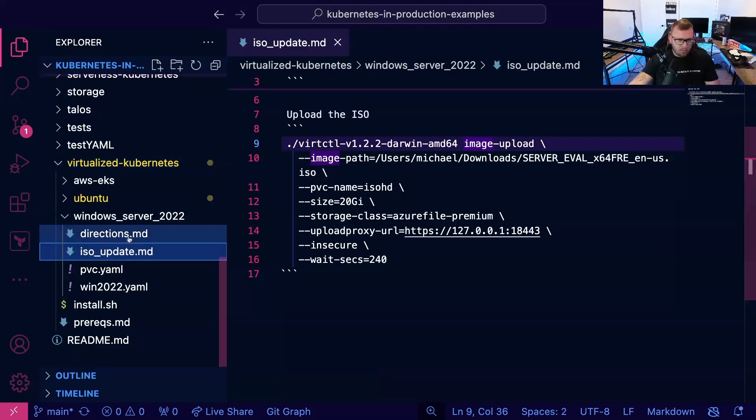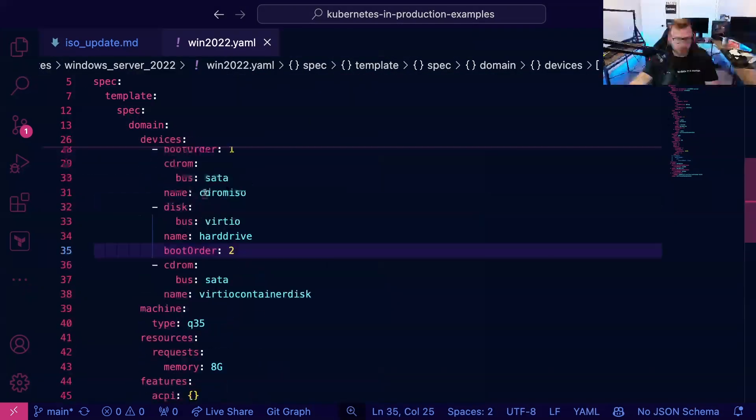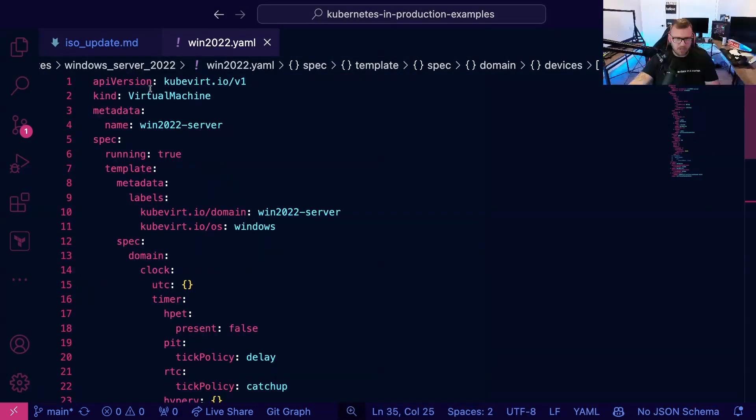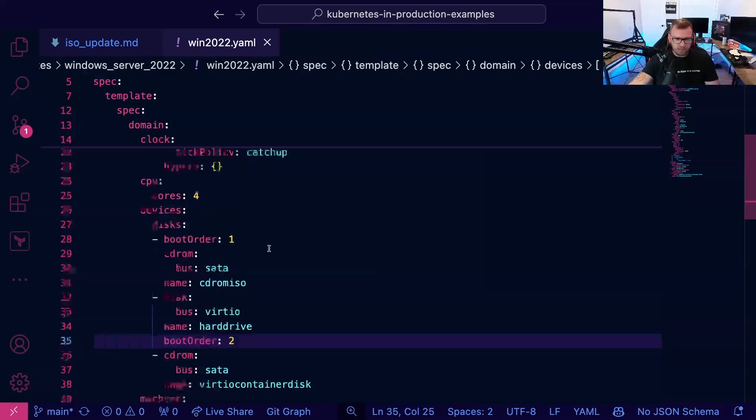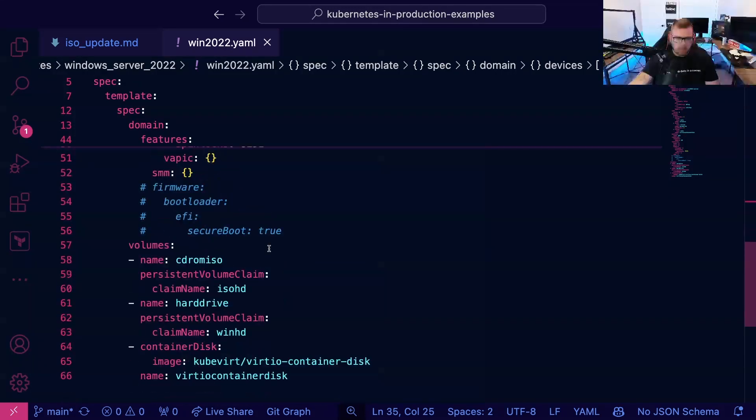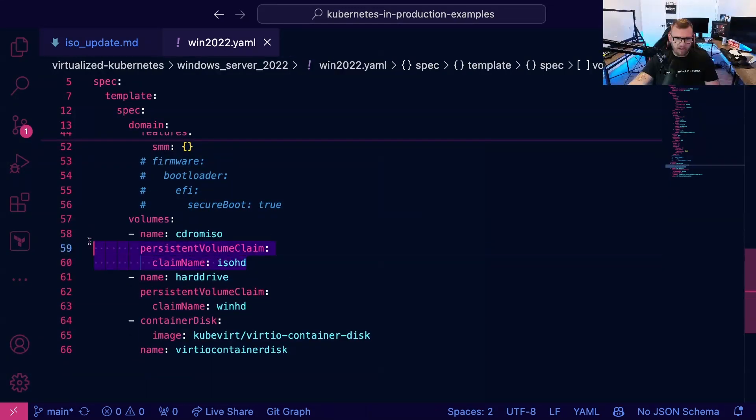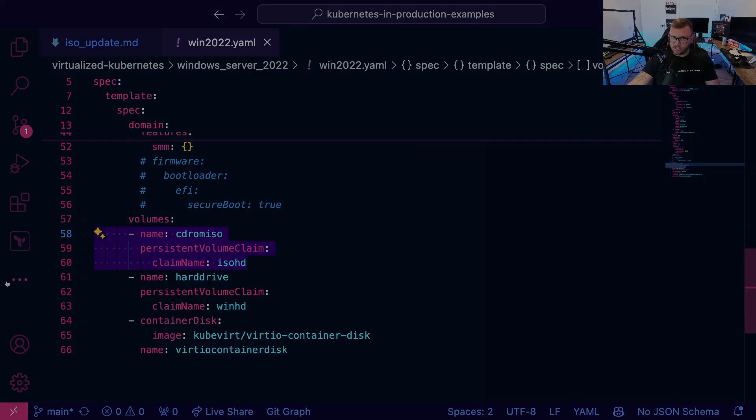So for example, if I just wanted to pop open Windows Server VM here that I have available and I scroll down, notice how I have a volume pointing to my ISO HD.